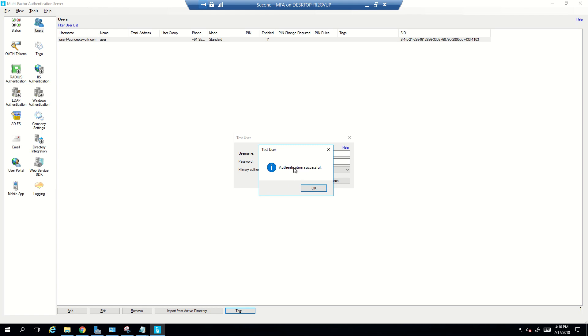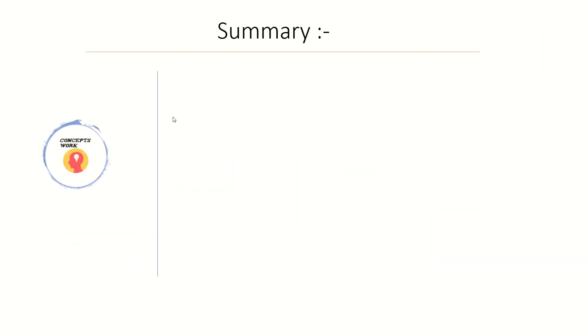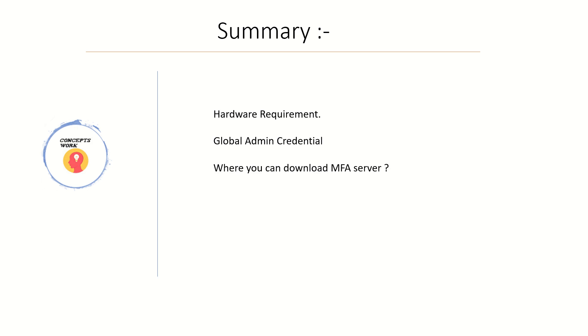And in the next video we are going to talk about the user portal. So let's go ahead with a quick summary of what all we discussed. So in this video we discussed about what is the hardware requirement, why do you need a global admin credential because that does require license assignment, from where you can download the MFA setup - the full version of MFA setup does require Azure AD premium or EMS license - and the credential that is required for you to activate MFA server.